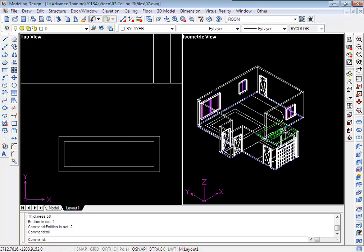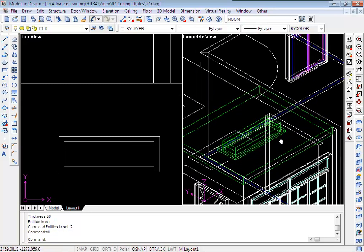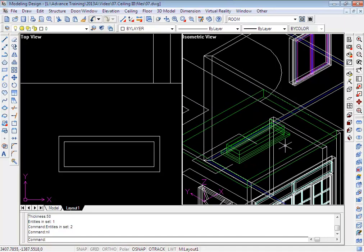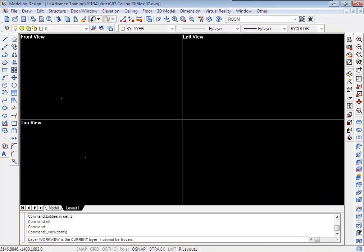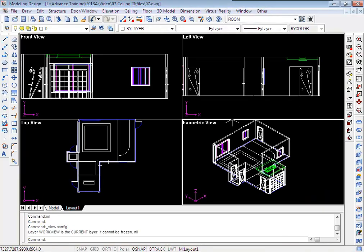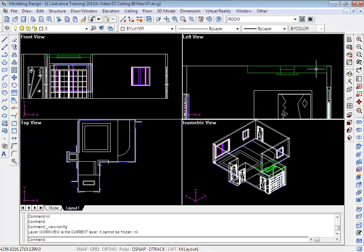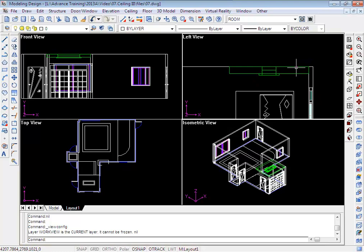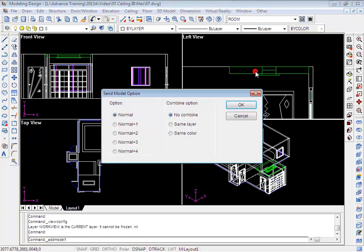Alright, this is our last ceiling board. Switch back to four viewports and merge it to VR to see how it looks like.